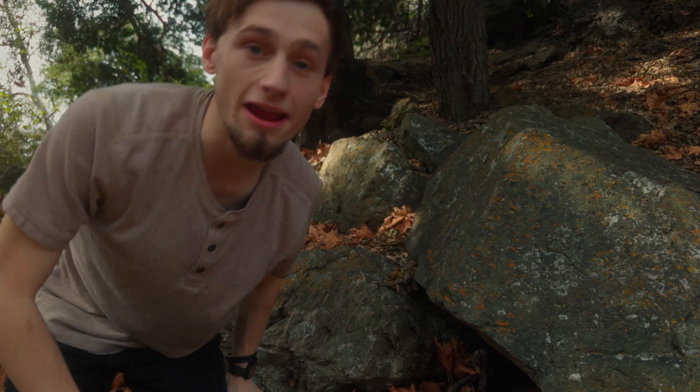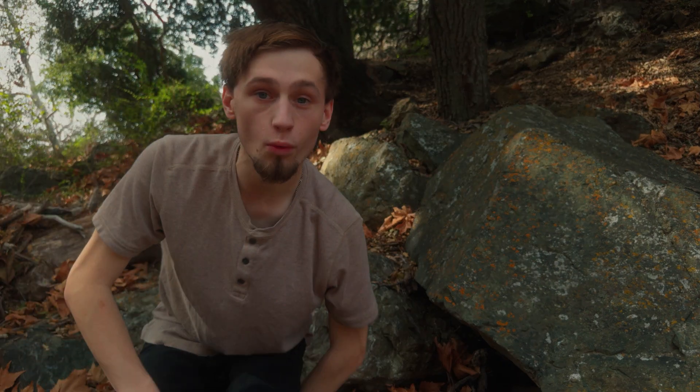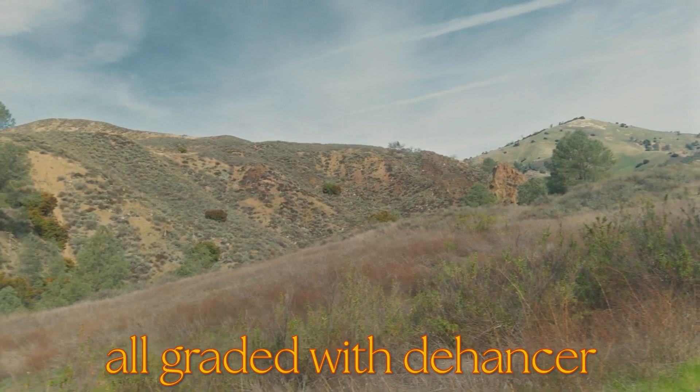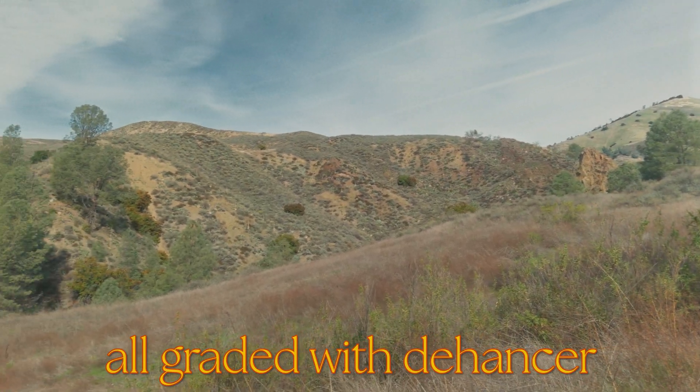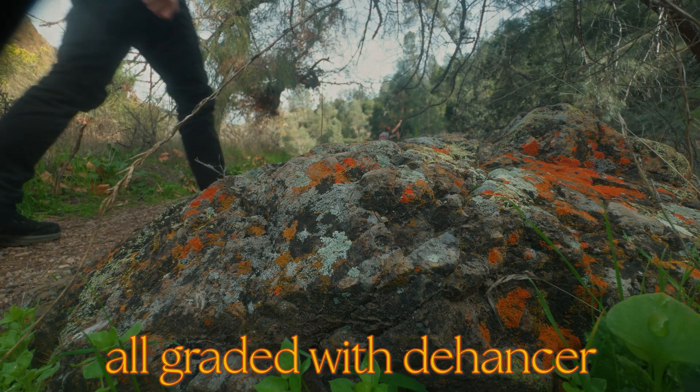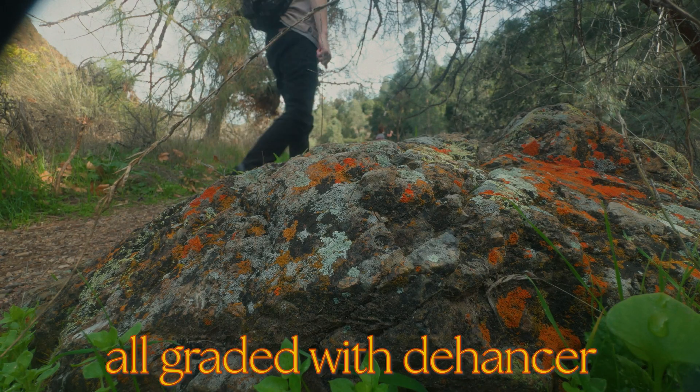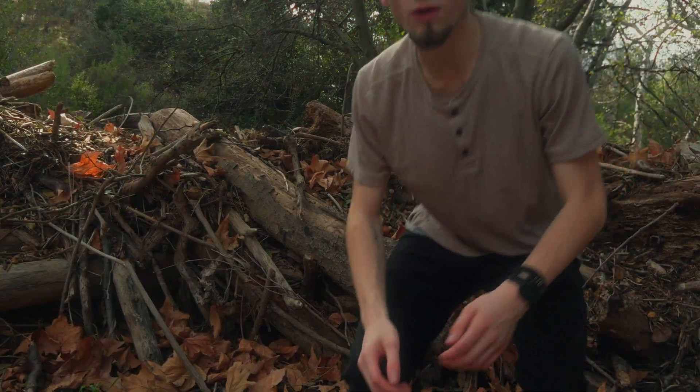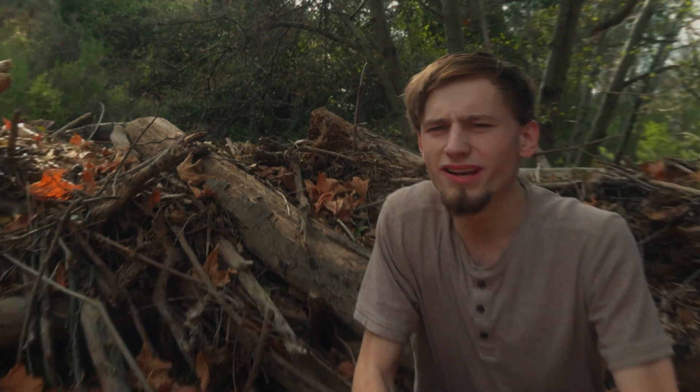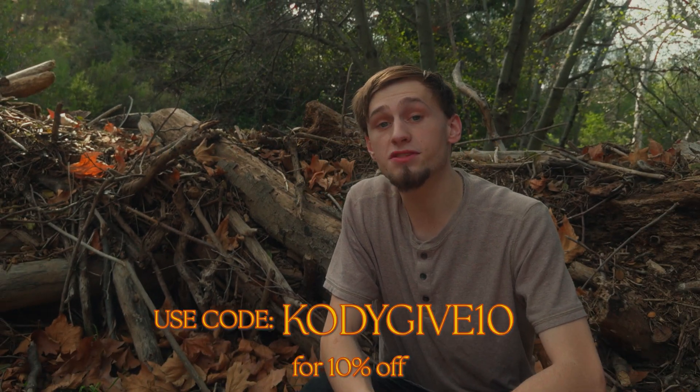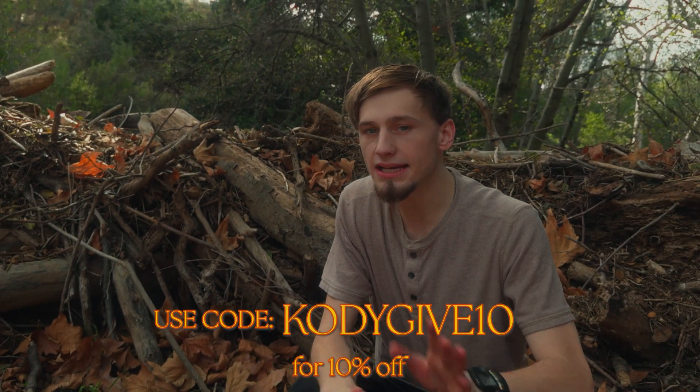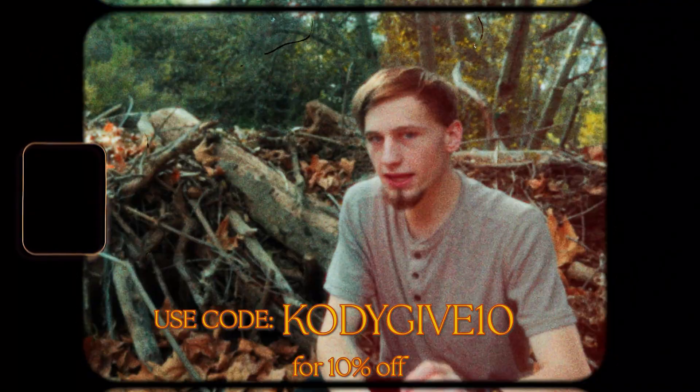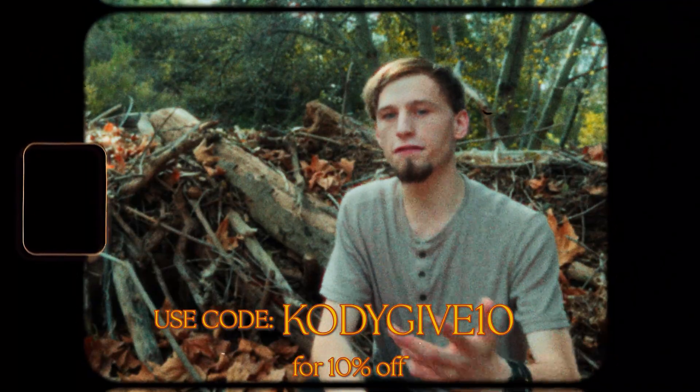Good morning everybody, or good afternoon, whenever you're watching. Today I am at Figaro Mountain. All of that footage was graded directly with Dehancer. And you're probably wondering, what is Dehancer? Dehancer is a plugin that you can use for any editing software, and it emulates the look of film.